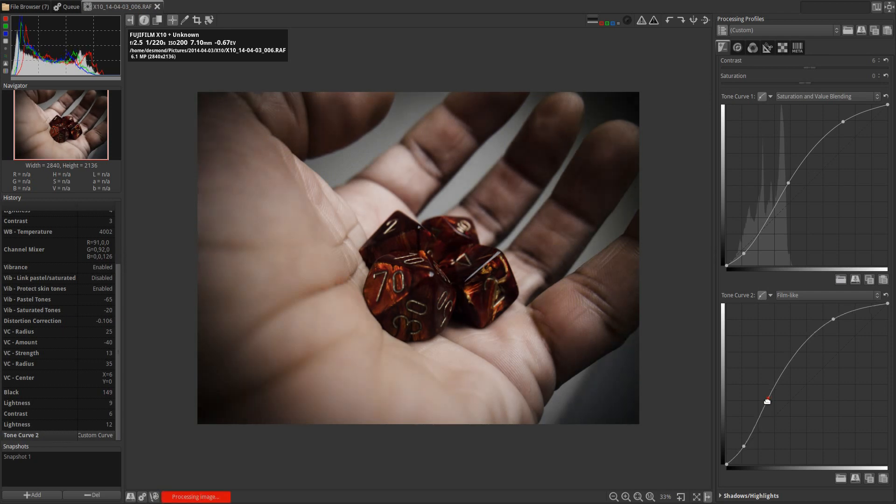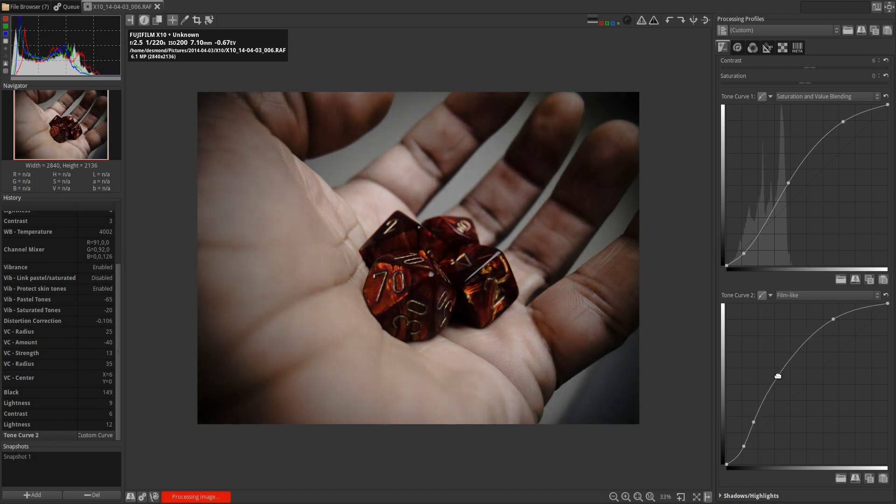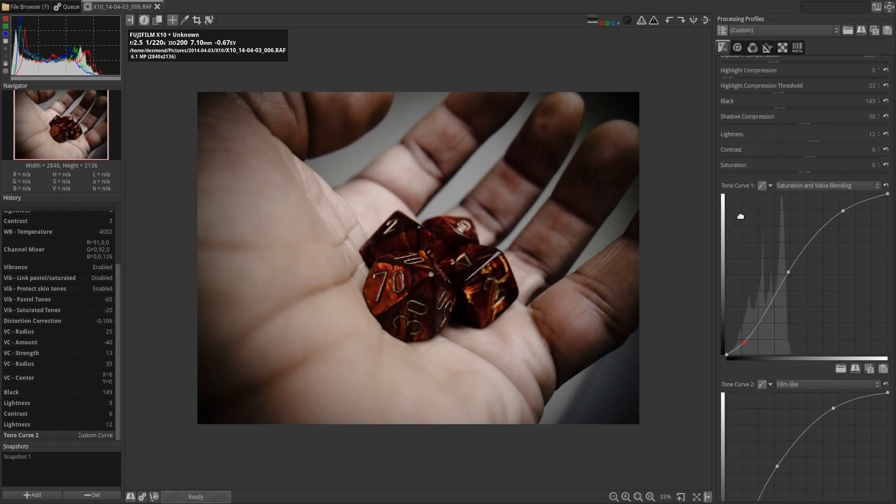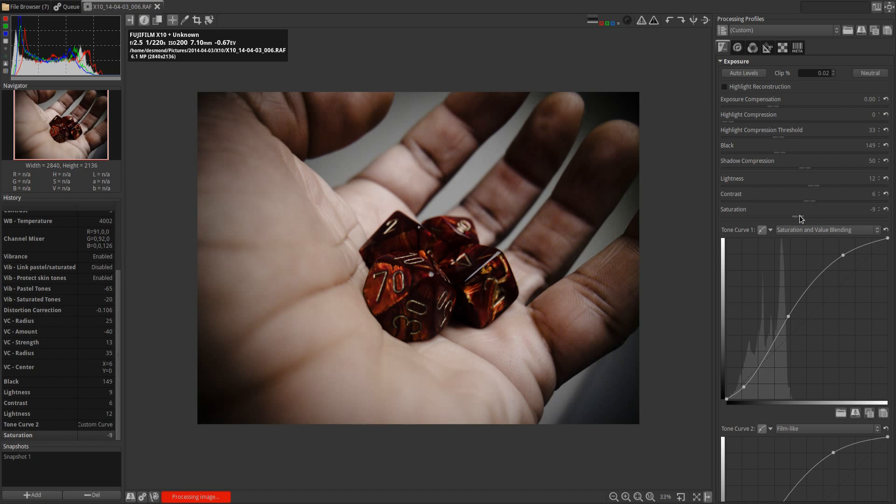And I'm going to tweak my tone curves as needed, adding extra points to sort of keep it in line with what I want, and I'm going to drop my saturation down about 10.